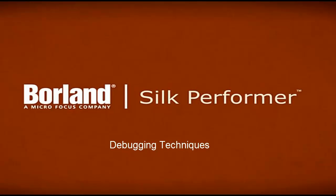This video demonstrates some useful troubleshooting and debugging techniques which can be used with Silk Performer.